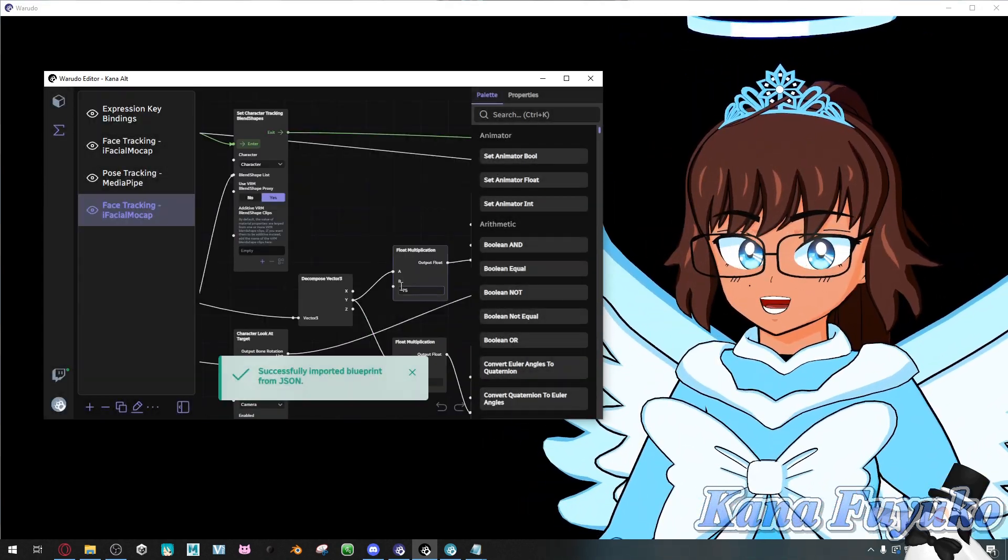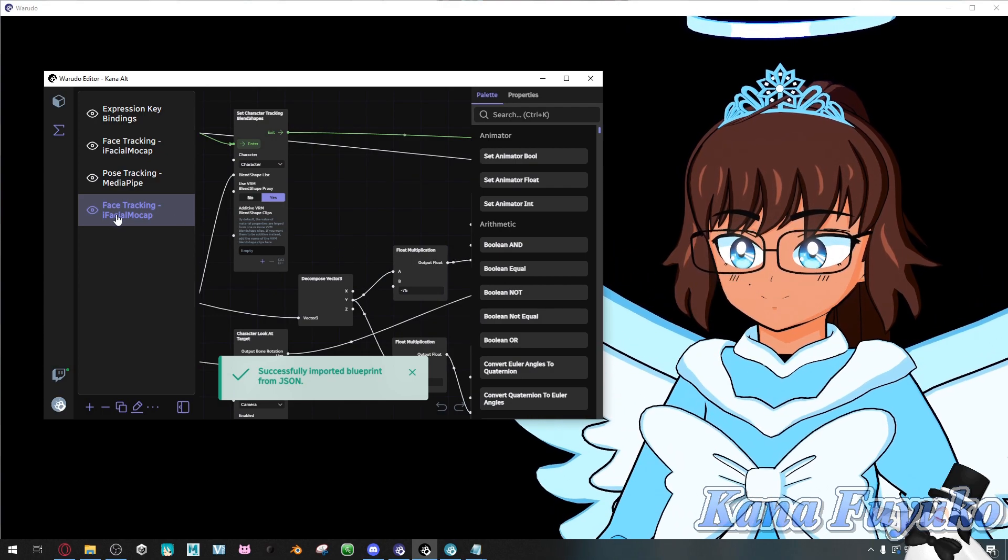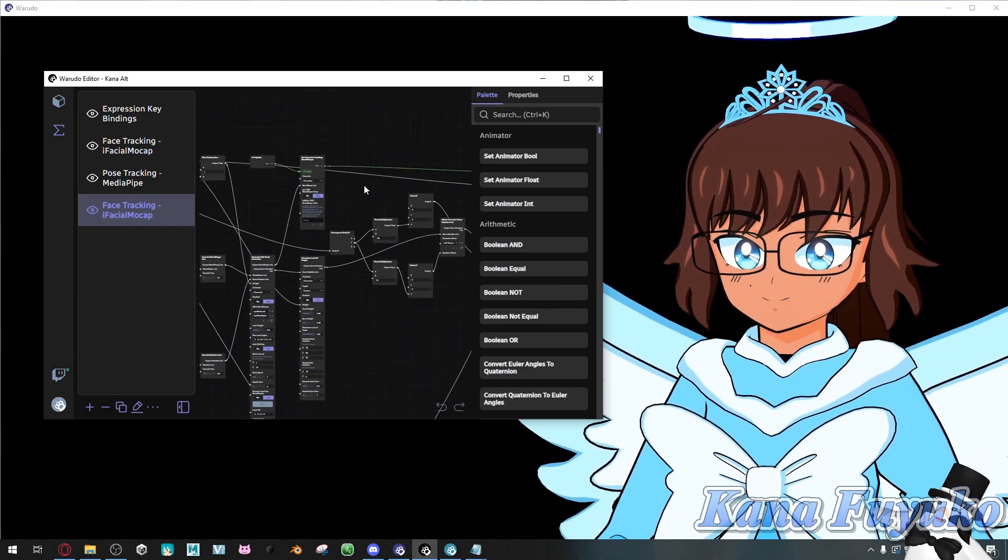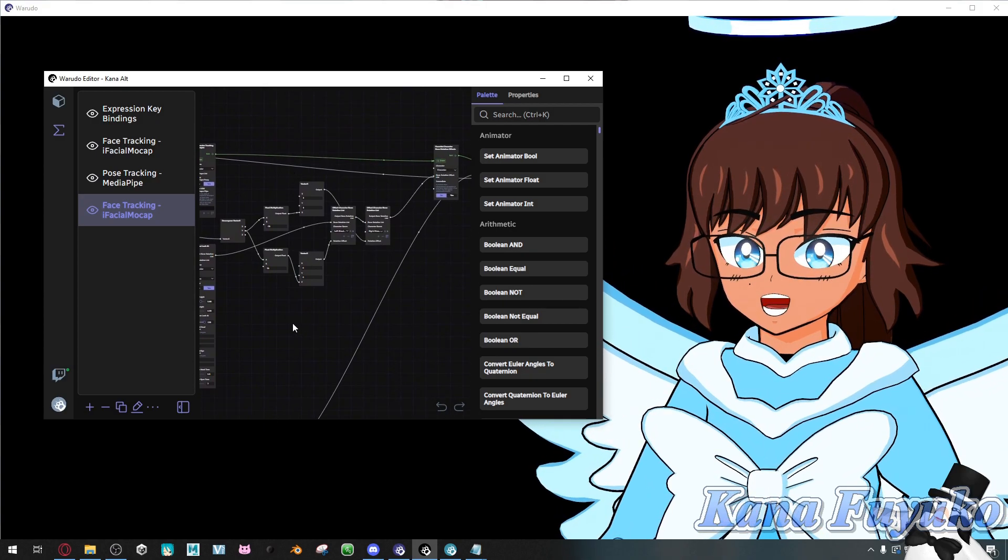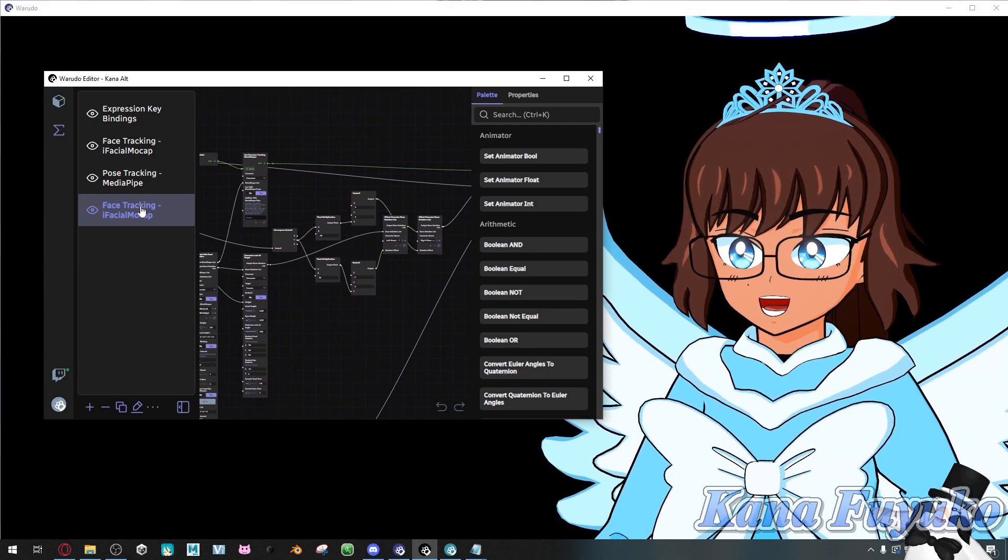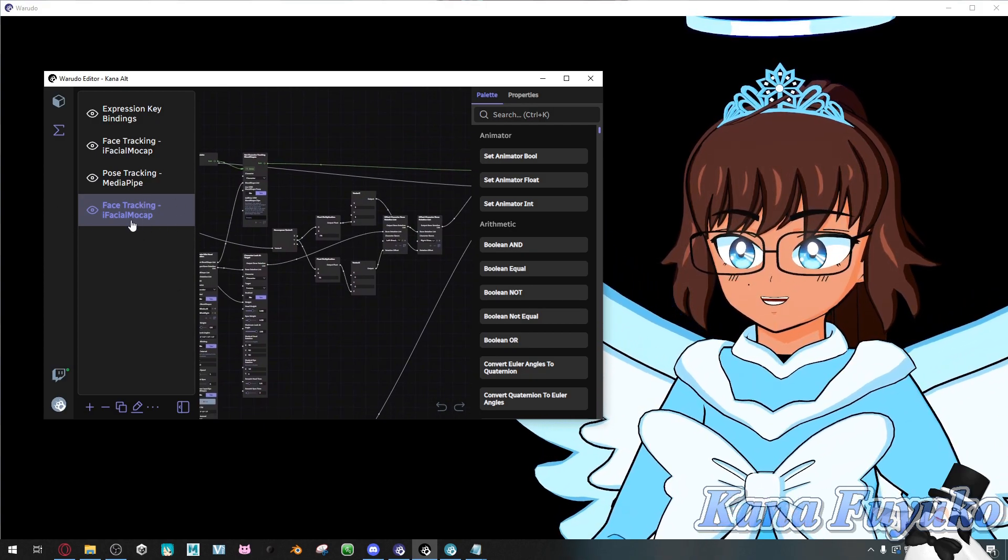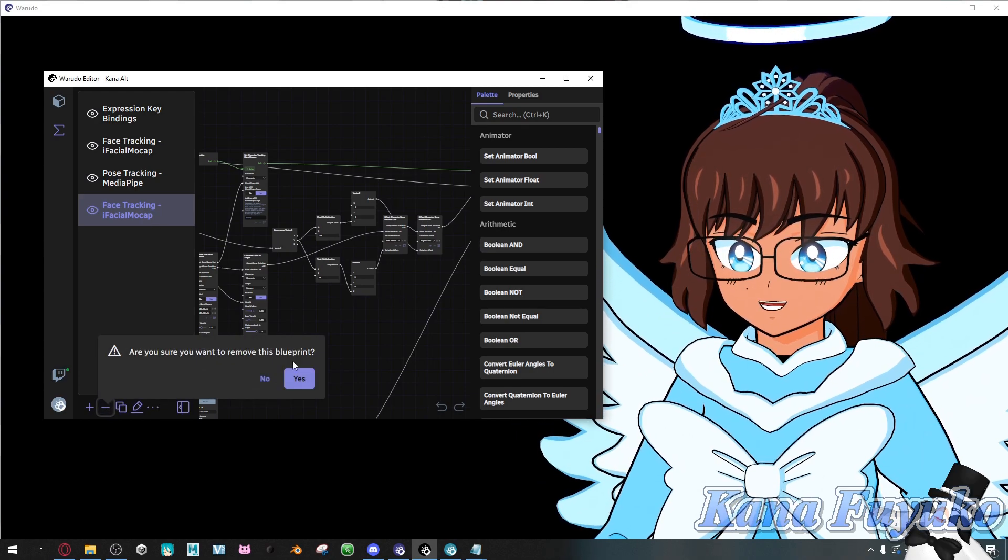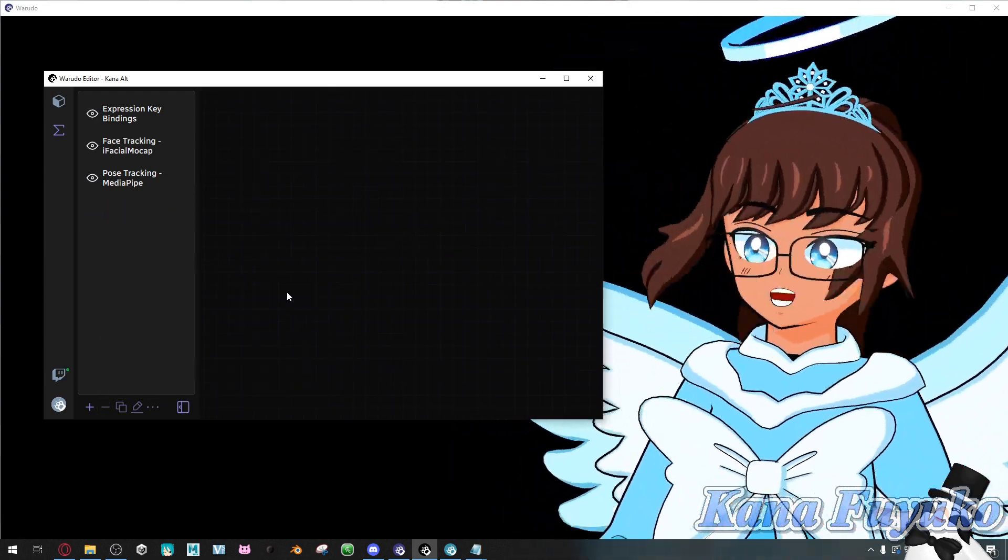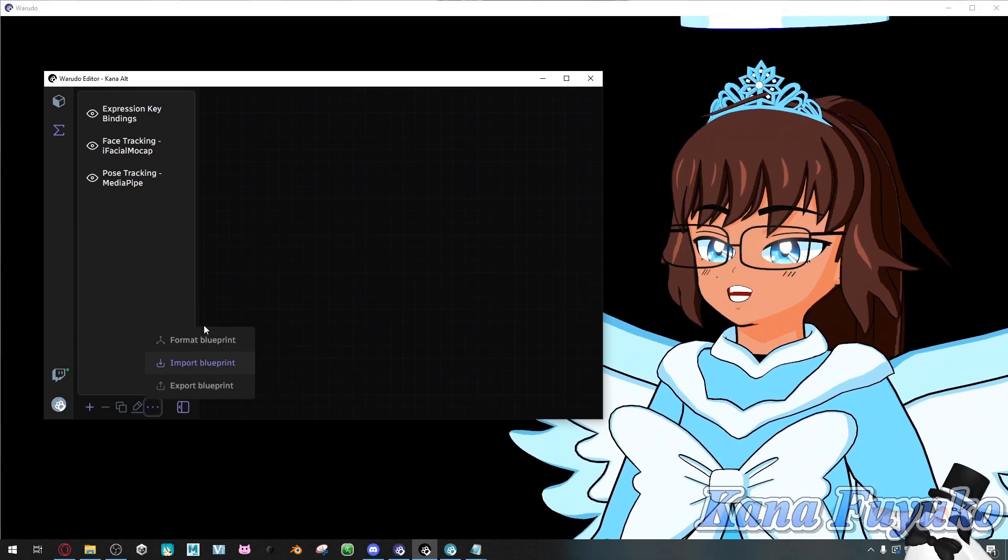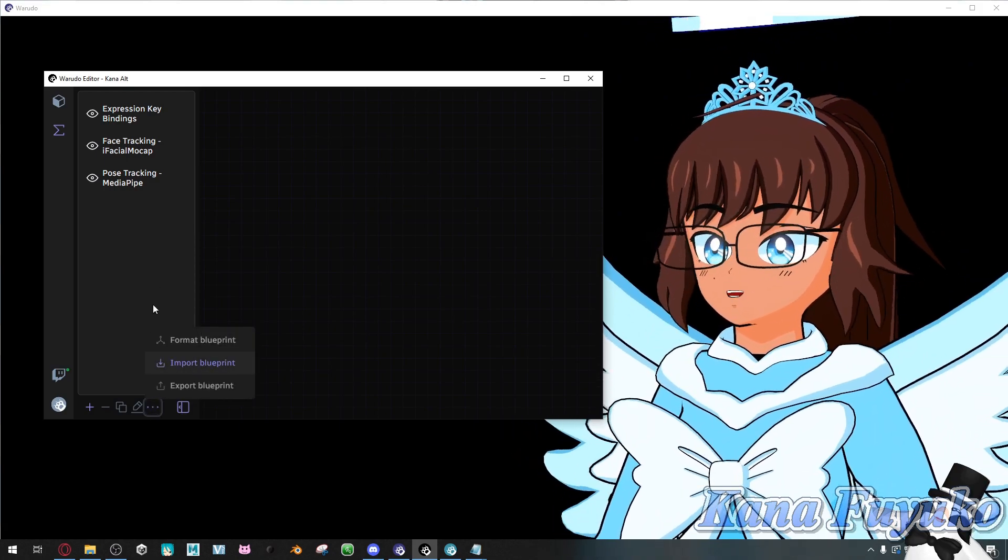And for my case, that was actually the eye facial mocap alternative that was set up here. So it imported the graph here. For my case, I'm just going to go ahead and delete it. There you go. But that is how you actually import and export blueprints.